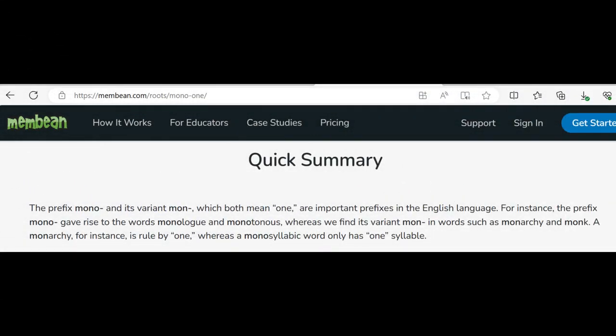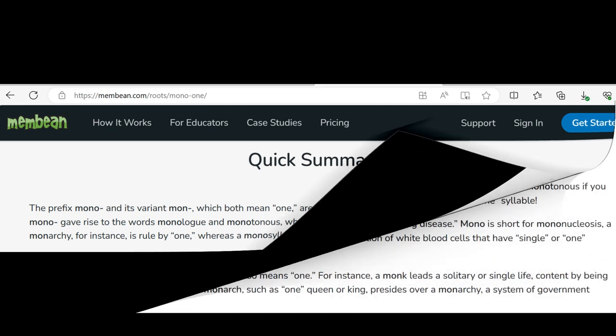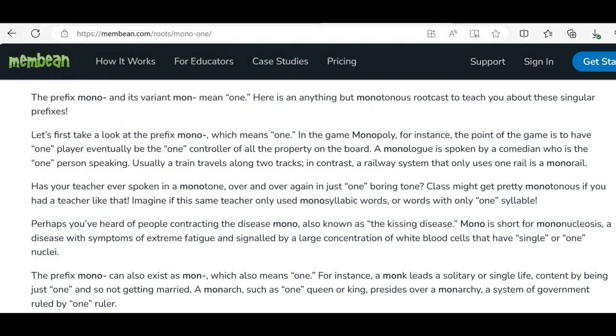On memebean.com, it states the prefix 'mono' and its variant 'mon,' which both mean 'one,' are important prefixes in the English language. For instance, the prefix 'mono' gave rise to the words 'monologue' and 'monotonous,' whereas we find its variant 'mon' in words such as 'monarchy' and 'monk.' A monarchy is ruled by one, whereas a monosyllabic word only has one syllable. The prefix mono and its variant mon mean 'one.'